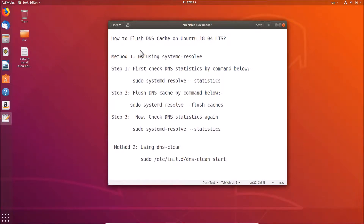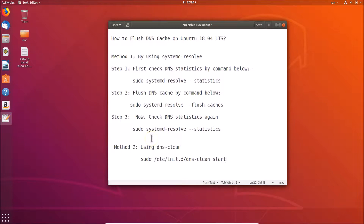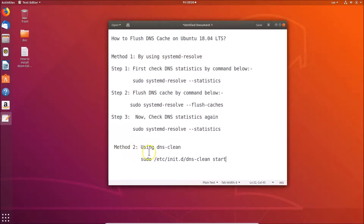Hi guys, in this tutorial I'm going to show you how to flush DNS cache on Ubuntu 18.04 LTS. We have two methods by which we can easily flush DNS cache. Method one is by using systemd-resolve, and method two is using dns-clean.